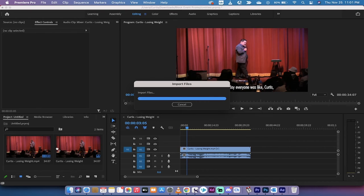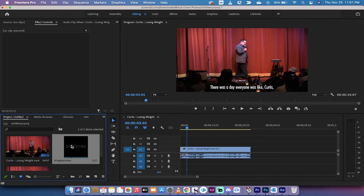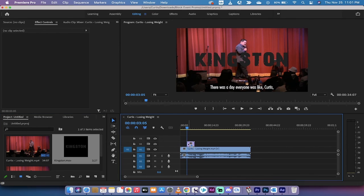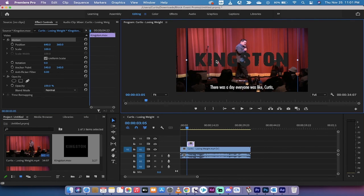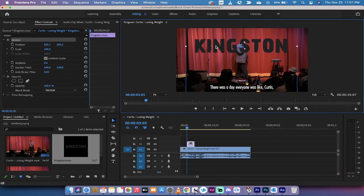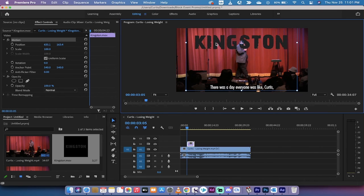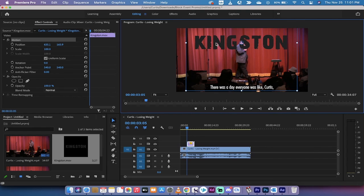I'm going to bring it into Premiere Pro and this is not a necessary step. It is just to show you the technique works. I'm going to drag and drop it into the timeline and then presto, you're going to see the text there. Kingston is there. There's no background color. The alpha channel was rendered with no background.